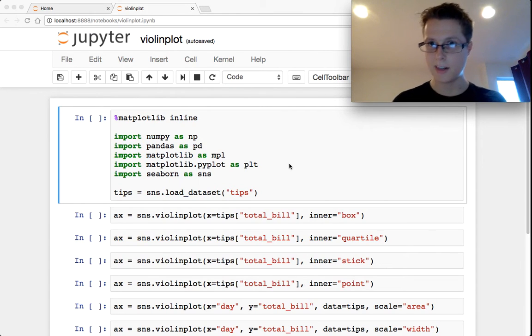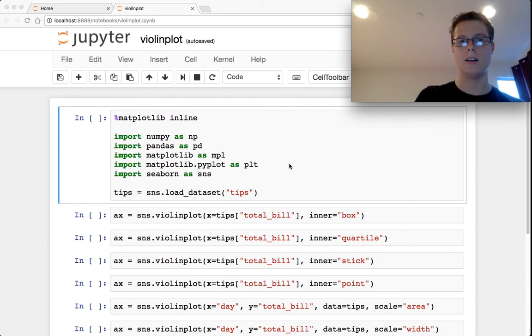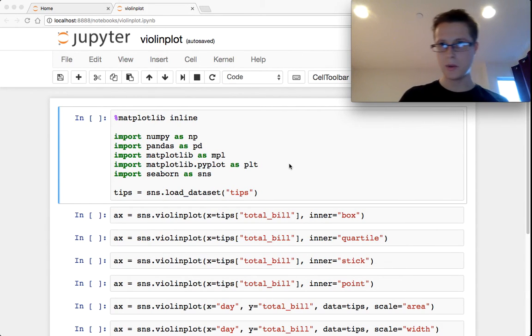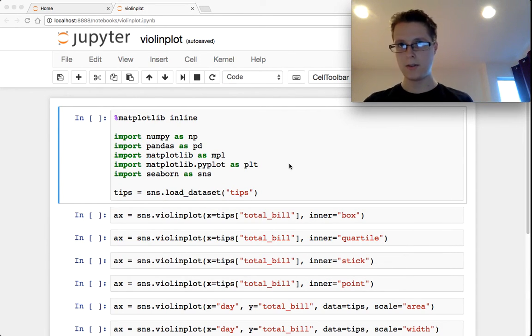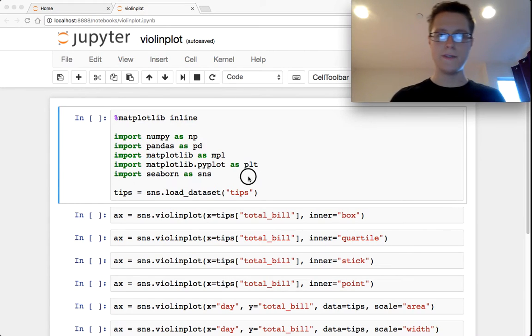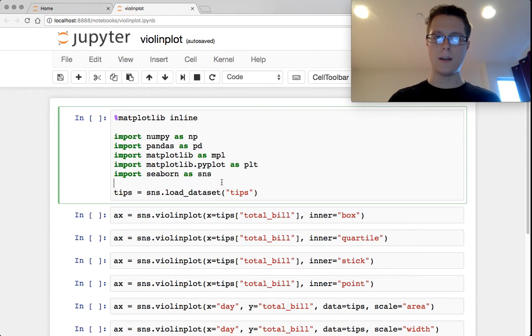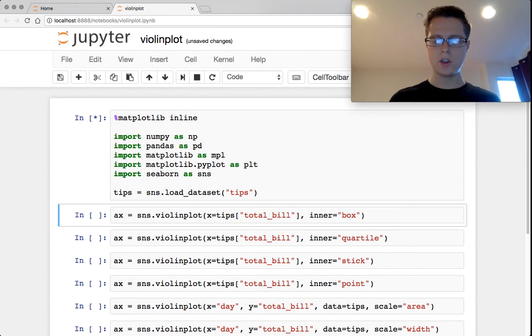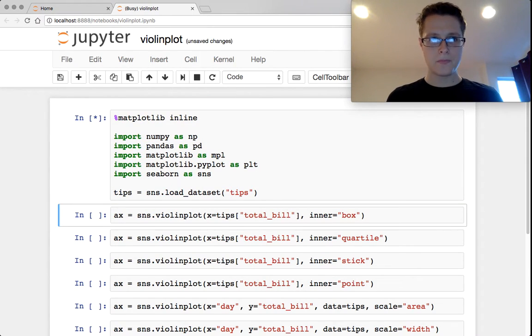Hey guys, Nathaniel here. We're going to be doing my absolute favorite plot of all time. This is called the violin plot. So let's just get started.